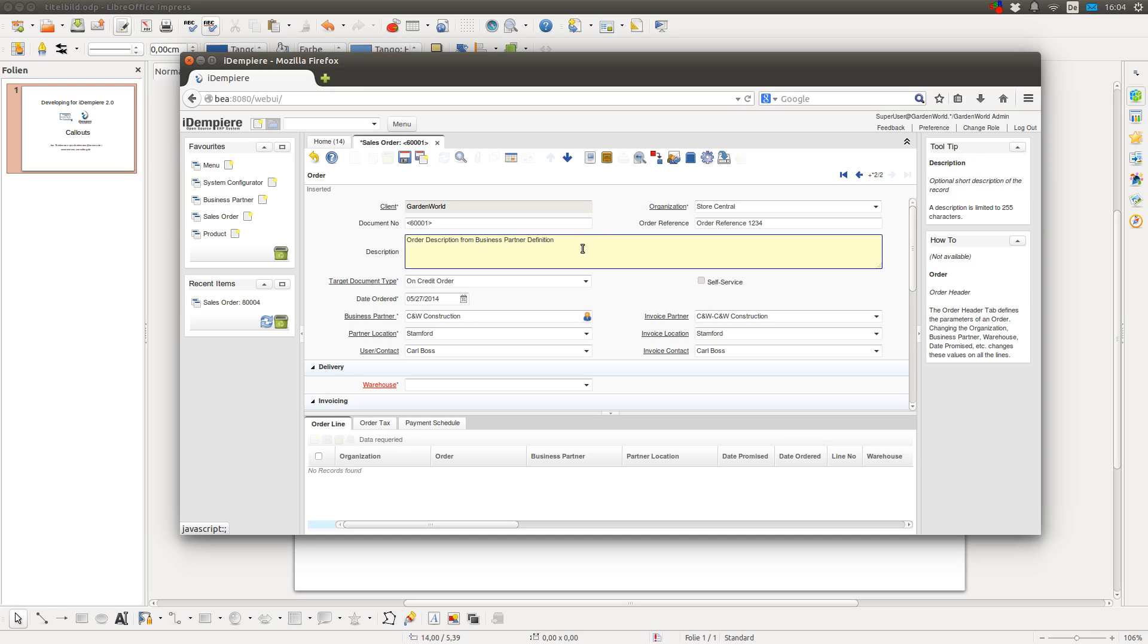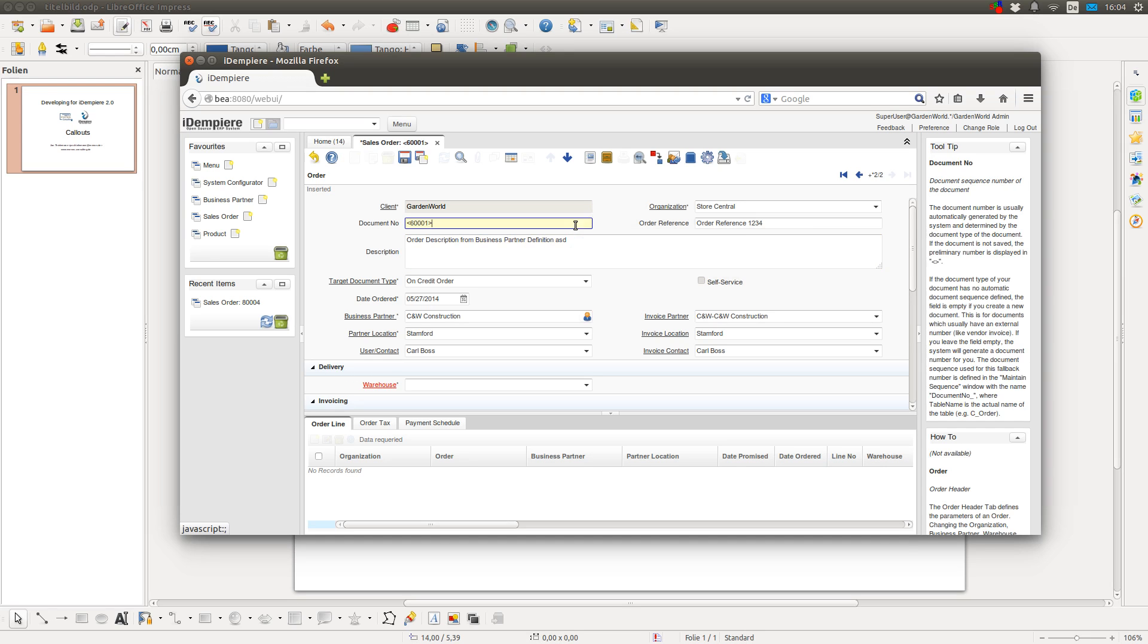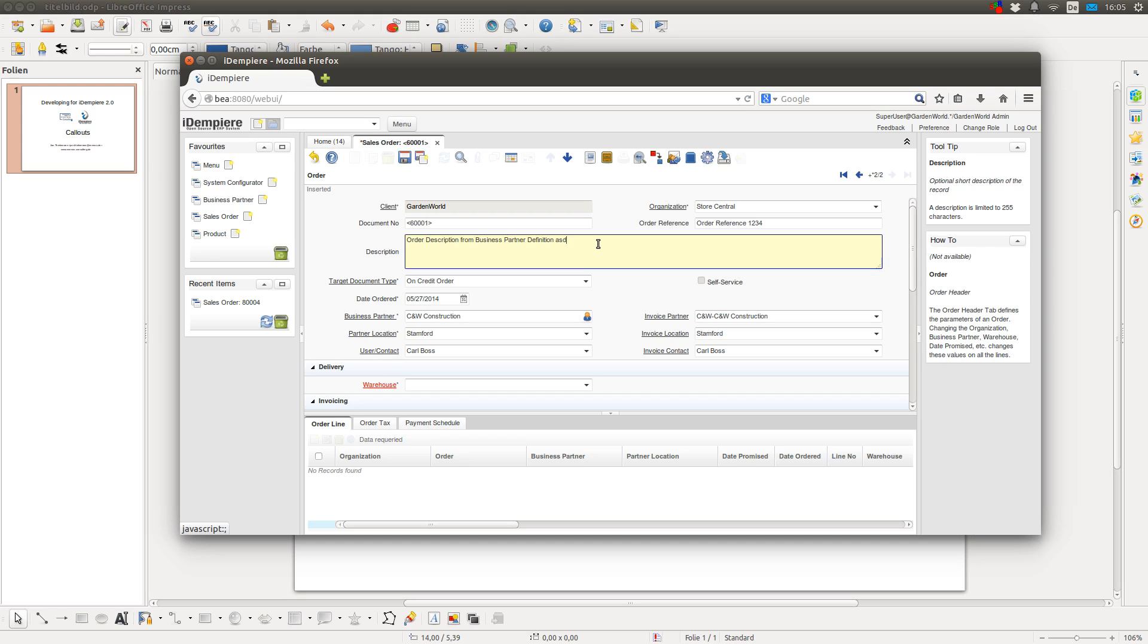So here is an example. If I would have attached a callout to the description field and I would do some changes like this and leave the field so the field loses its focus, then the callout gets executed.